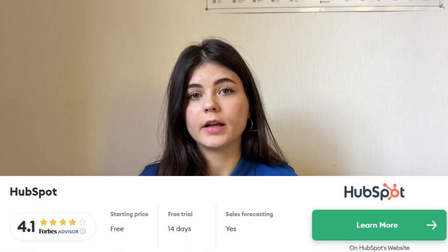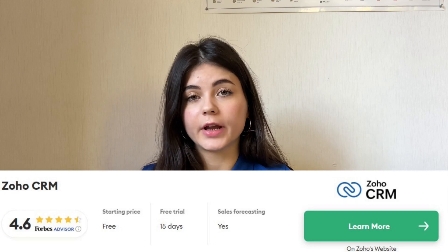Now that you know a bit more about both CRM systems, let's compare the ratings of their users. Forbes Advisor made an article in 2024 comparing all the different CRM systems, including Zoho CRM and HubSpot CRM. According to user reviews, HubSpot got a rating of 4.1 stars and Zoho CRM got a rating of 4.6 stars, making it the top-rated CRM system in 2024. So as you can see, according to customer reviews and the expertise from Forbes Advisor, Zoho CRM has a bit better rating overall than HubSpot CRM.